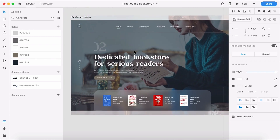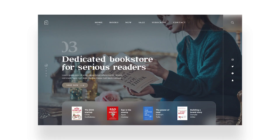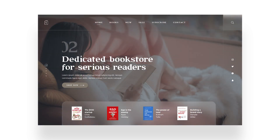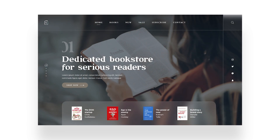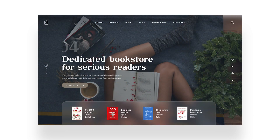We almost have the same design as we started with — I'm really happy with the result. If you want me to create more tutorials on Adobe XD, maybe a different or more realistic website, please let me know in the comments. Thanks for watching and I'll see you in the next video.